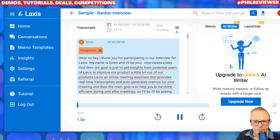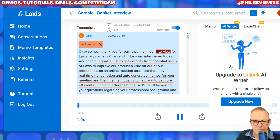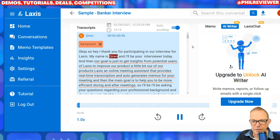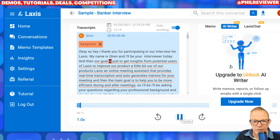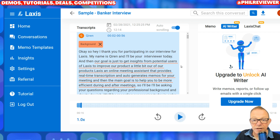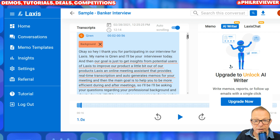So: 'Hi, thank you for participating in our interview for Laxis. My name is Chiran and I'll be your interviewer today and our goal is just to get insights from potential users.' So you can see that it's transcribed it well.